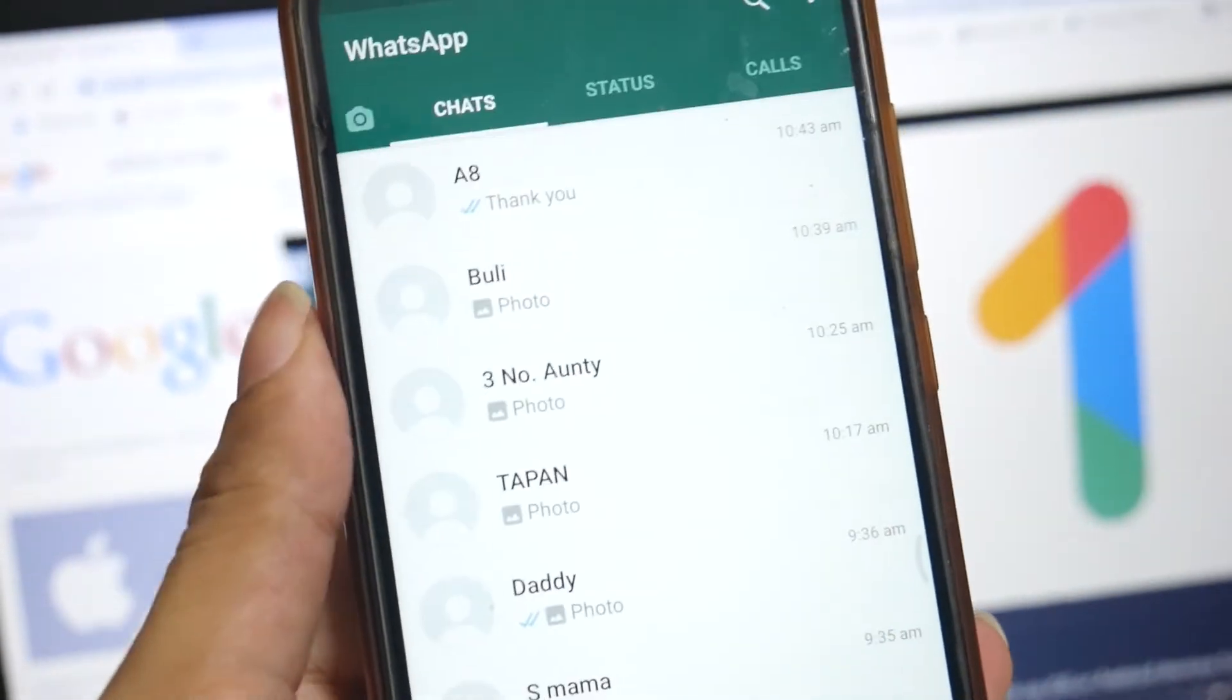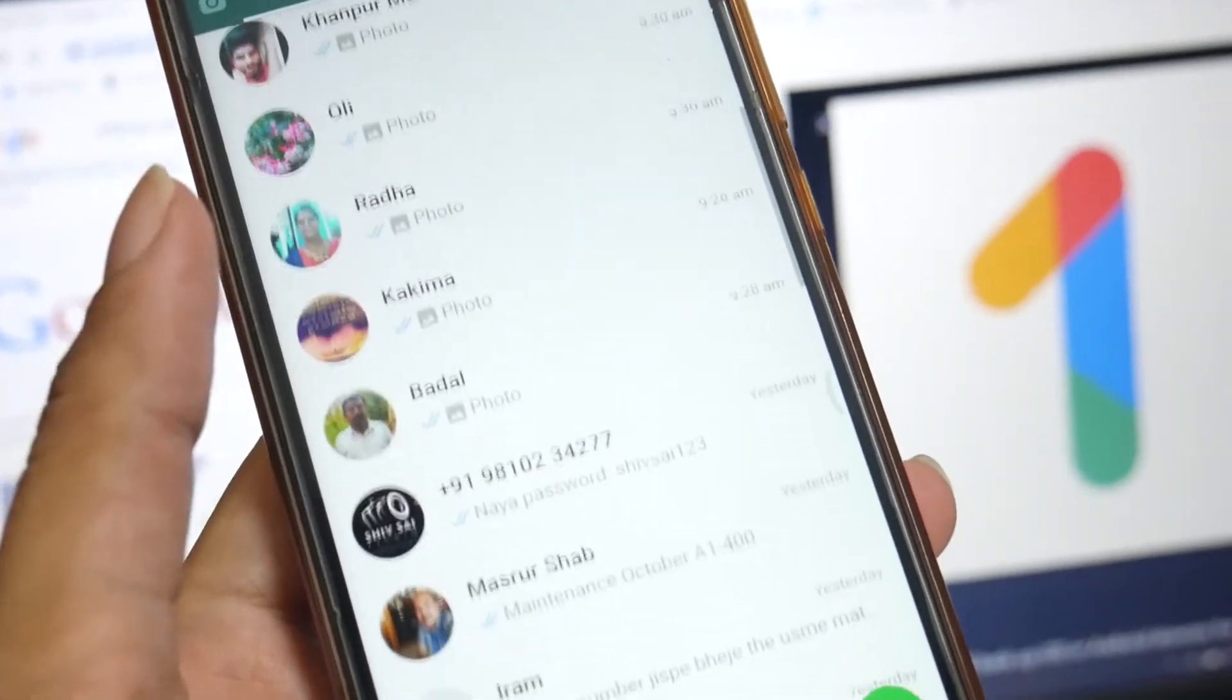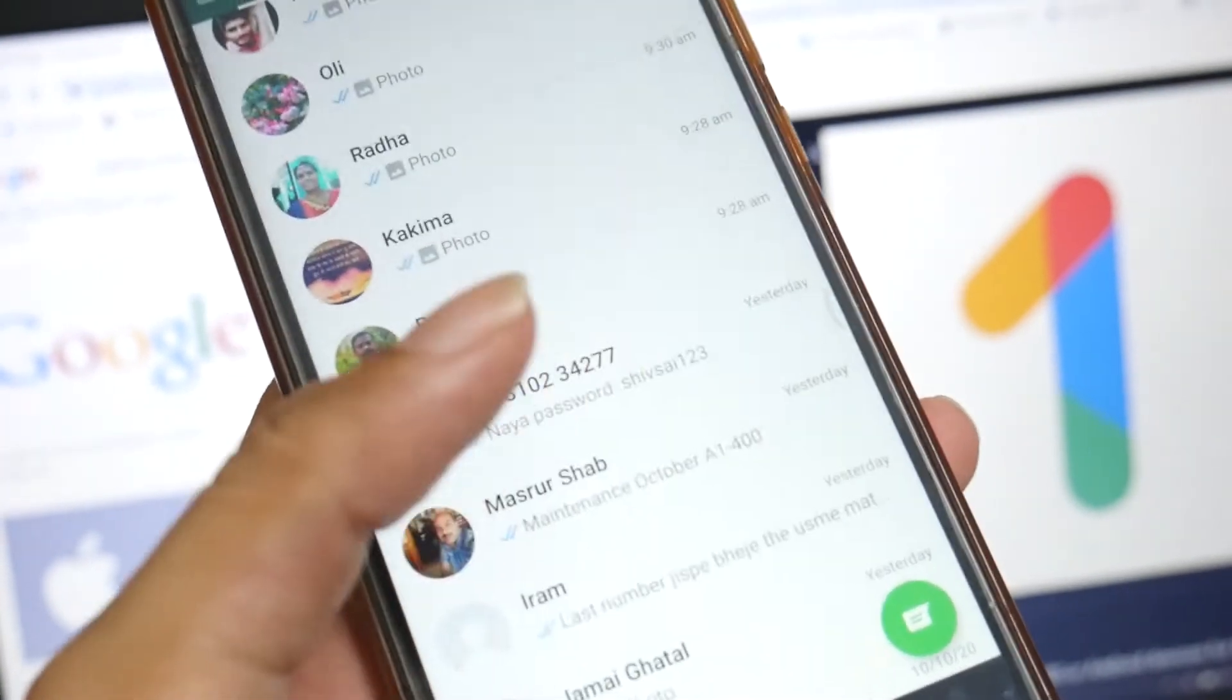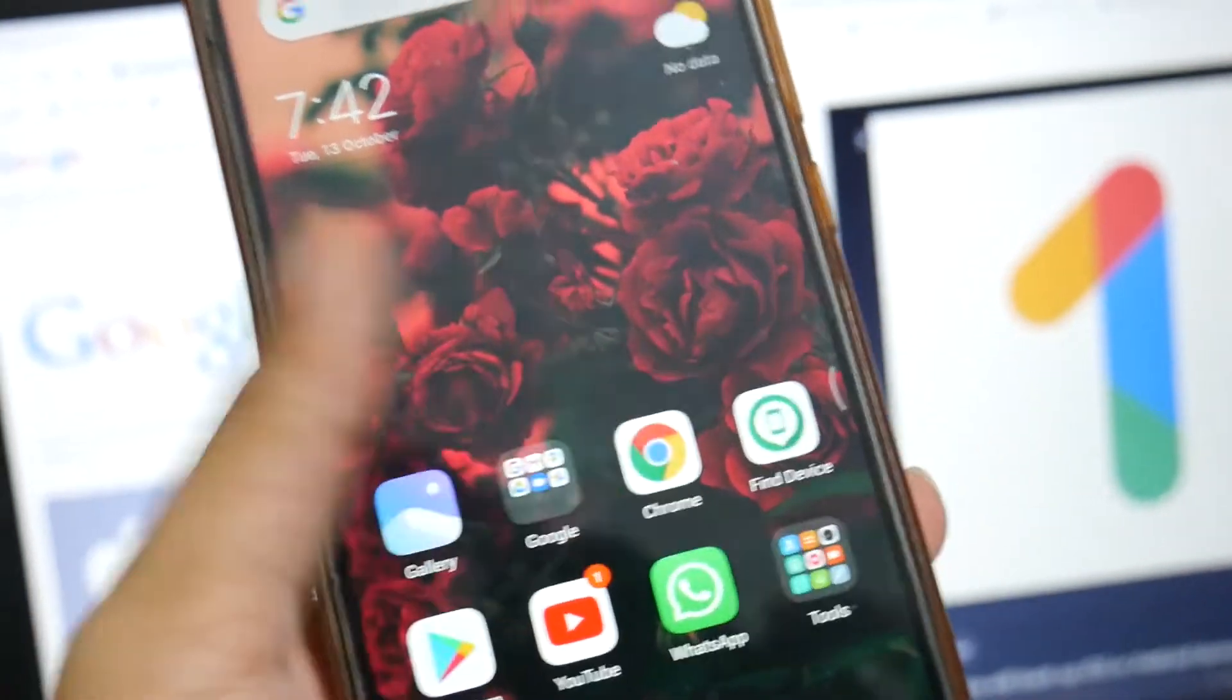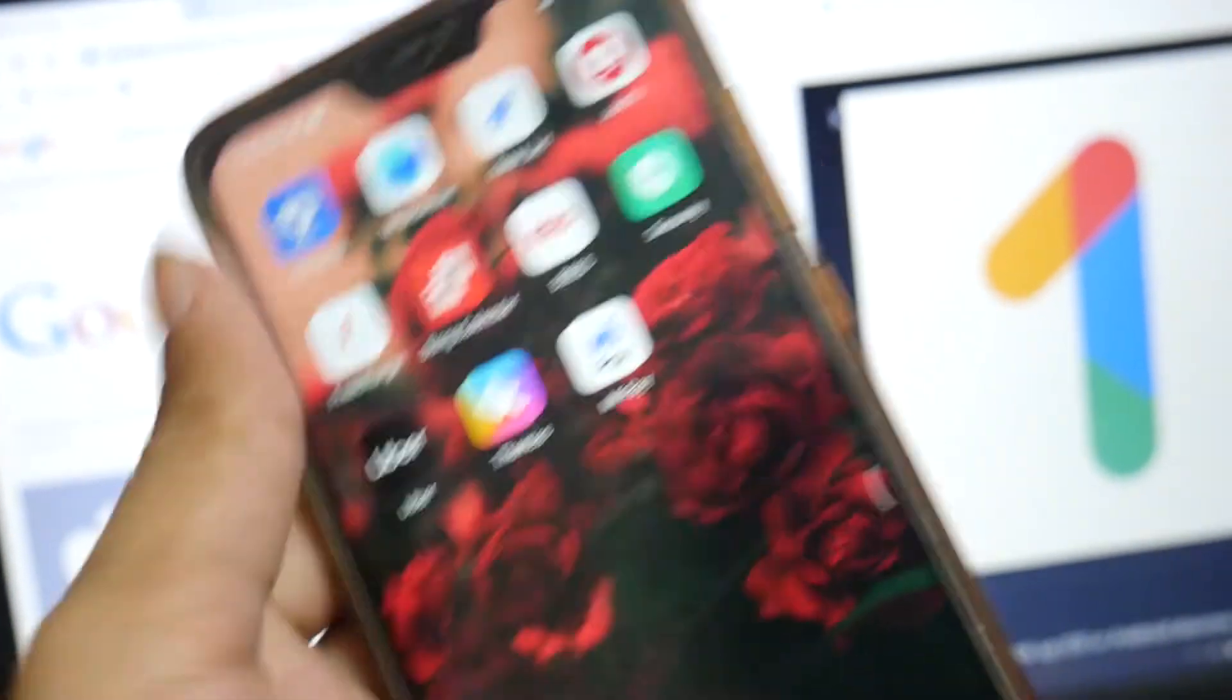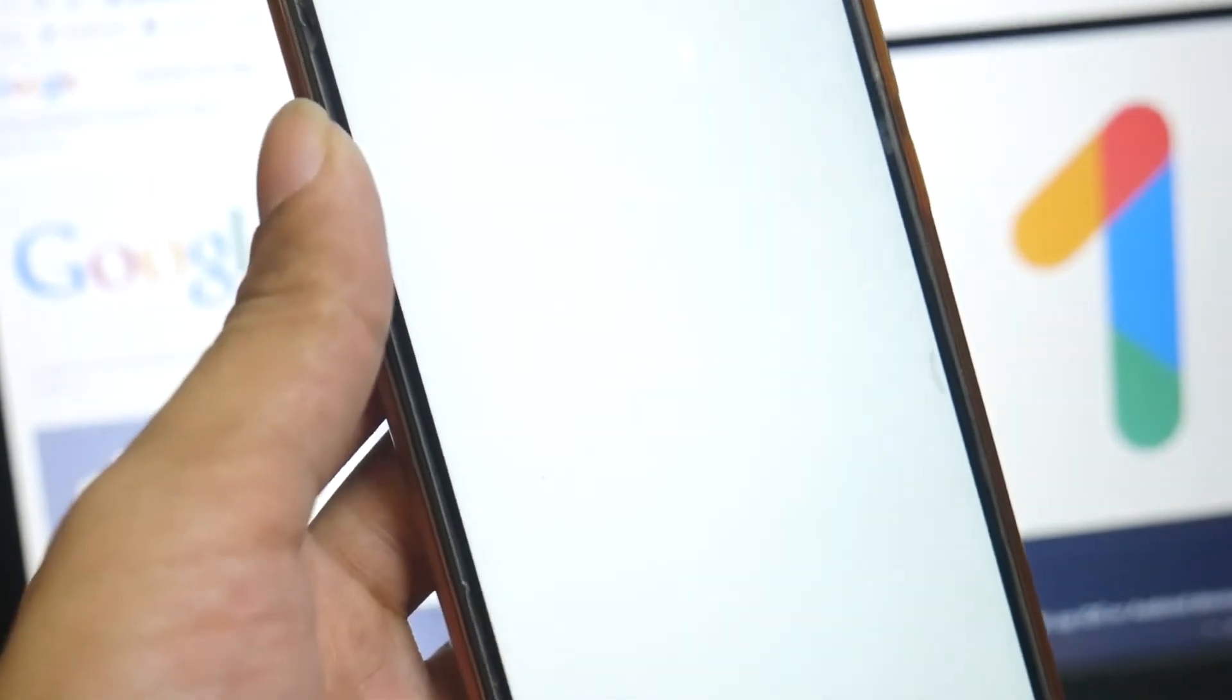Most people send images and videos, so that is the part you should take care of. For that you can use any WhatsApp cleaner. There are plenty of applications out there on the Play Store.